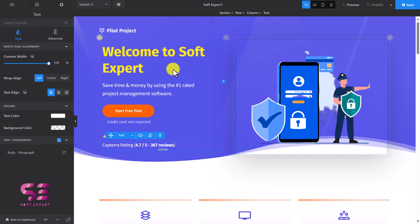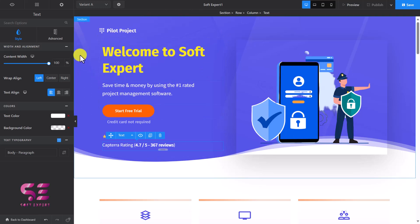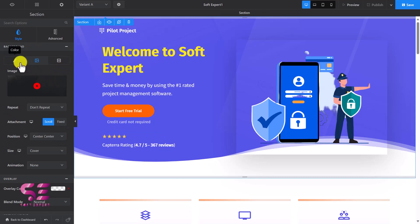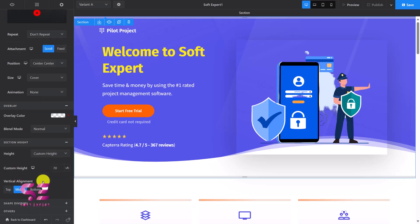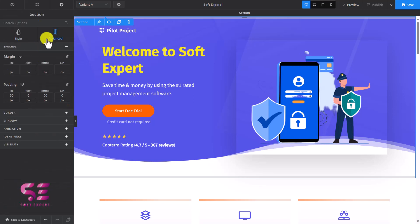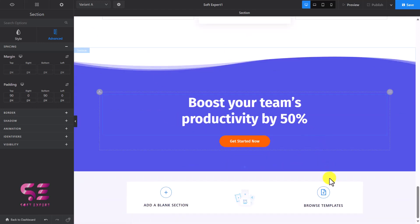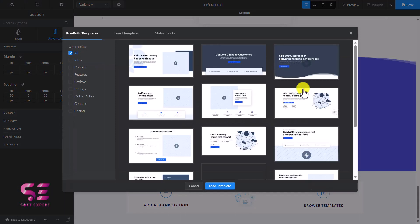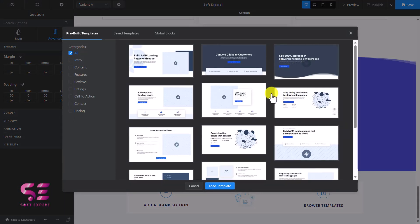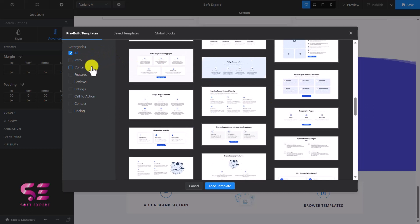If you don't like the background, click on the section and here you can change the section background color, position, make it cover or contain, and explore all these options. You can also go to Advanced to change spacing, border, or shadow for the specific section. Now if I want to add a new section, I can scroll down to the bottom and browse templates. There are multiple templates available that you can use with one click, and you can filter them by intro, content, features, reviews, call to action, and so on.